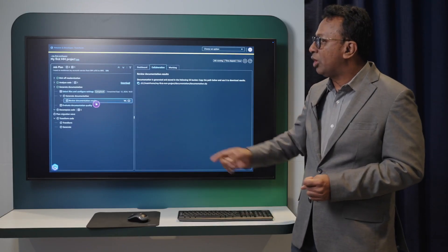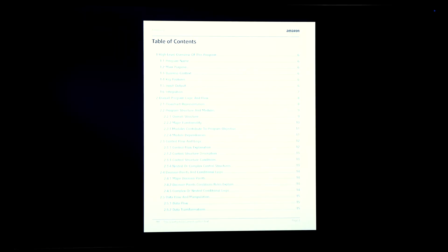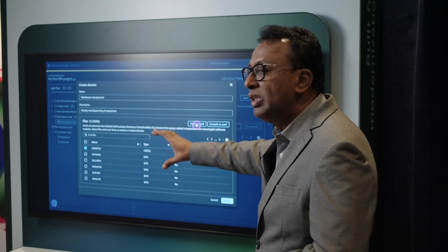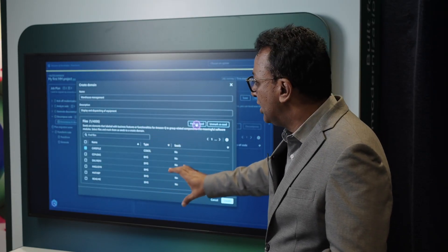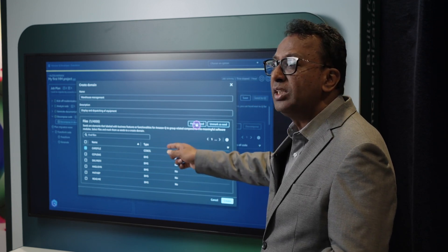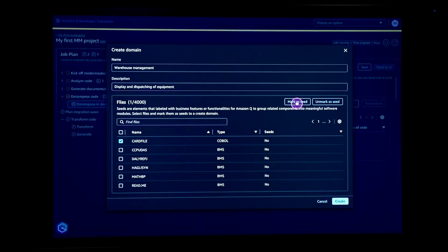We are now reviewing the documentation results. Once you are satisfied, the next step is to decompose the code into different modules. The module decomposition is underway — for example, auto-pay credit card information is being decomposed as a key component.